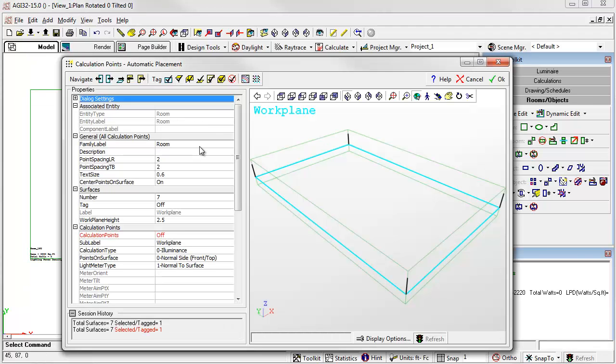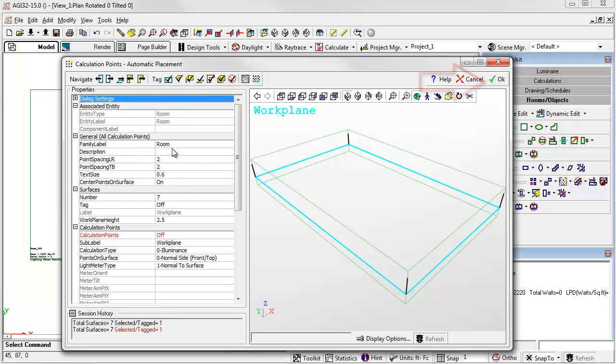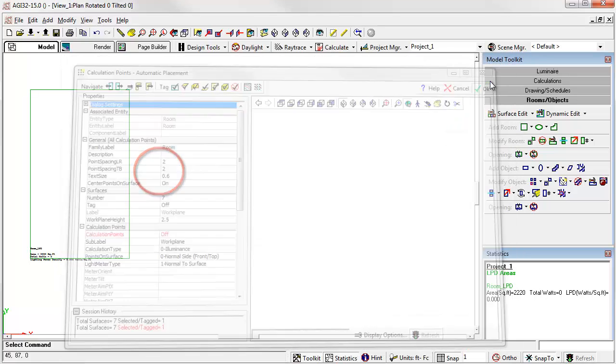Wow, up pops the automatic placement calculation points dialog. All we have to do is click OK to accept the default of 2x2 spacing points centered. Or you can make changes.